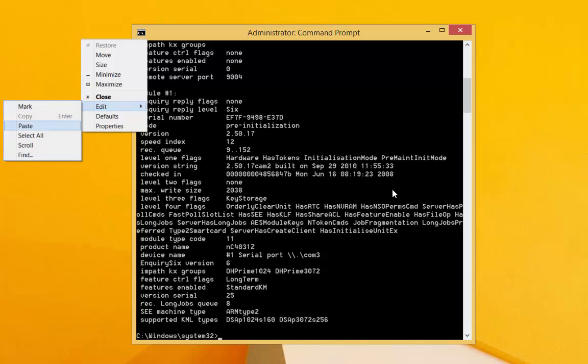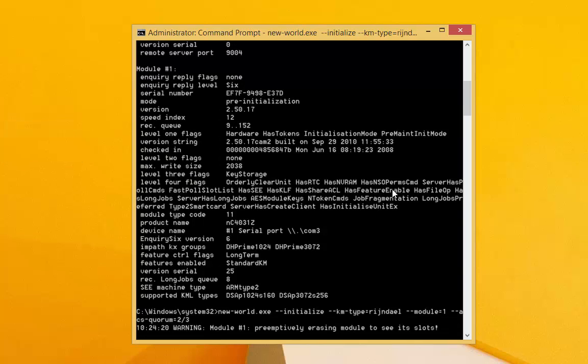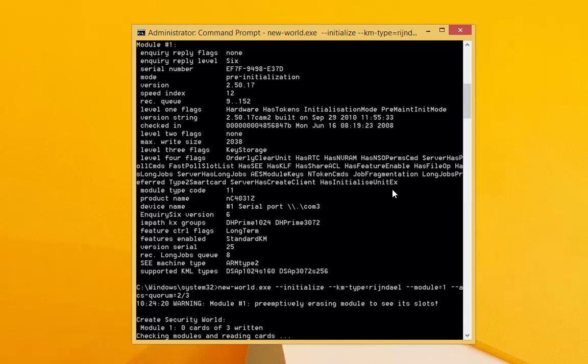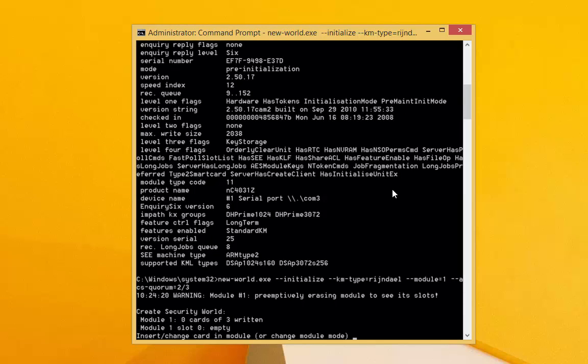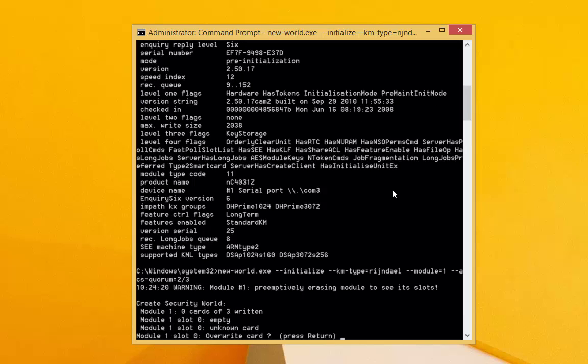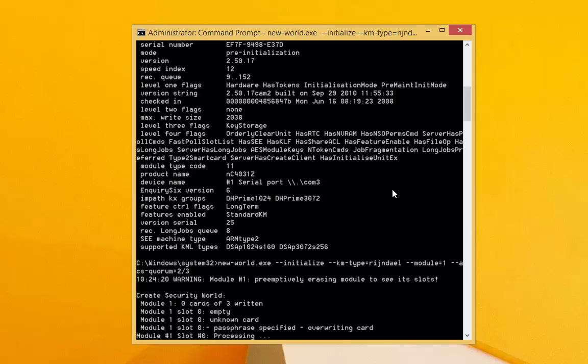You can think of the security world as the logical management and security boundary of the Thales HSM device. This becomes more important when using multiple connect devices for high availability. In this case, we just need to create a simple security world for our RMS tenant key, using the New World command.